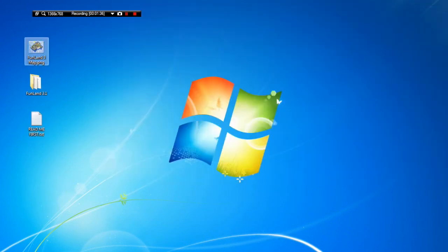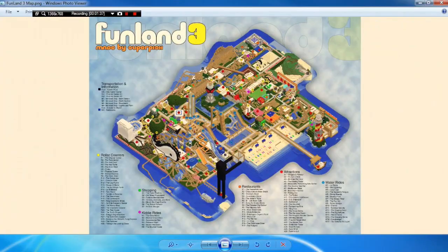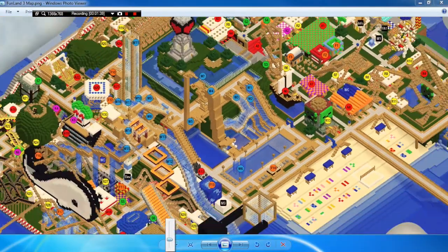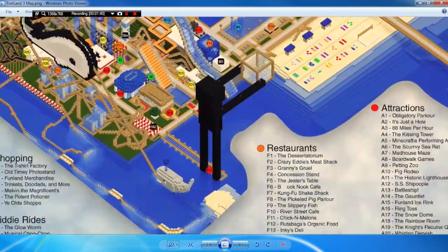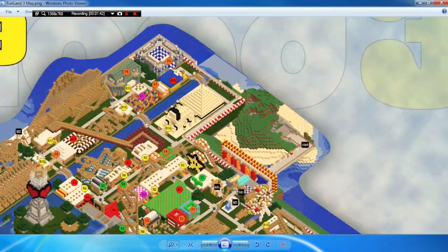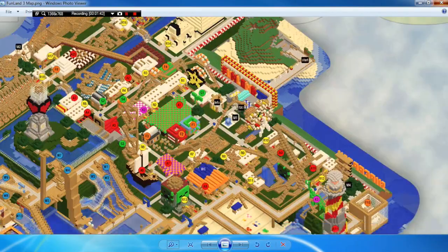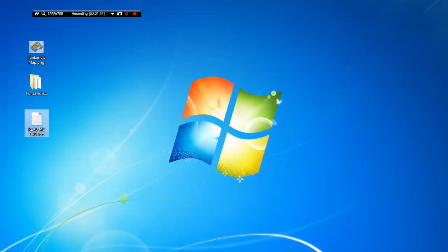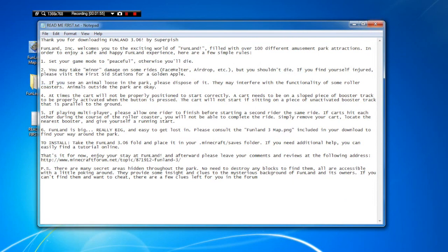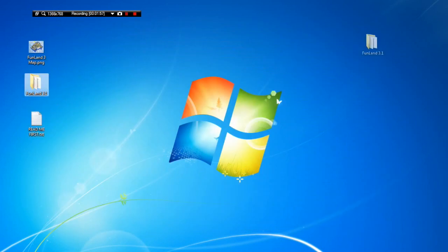Then you've got a map, which you can use to have a look at the theme park and see where everything is. There's even a key to tell you what's where, which is quite handy. You've got a README, which tells you in a lot more detail what you need to do. So obviously set it to peaceful so there's no mobs spawning, animals and stuff like that, what to do in certain situations. So give that a read.